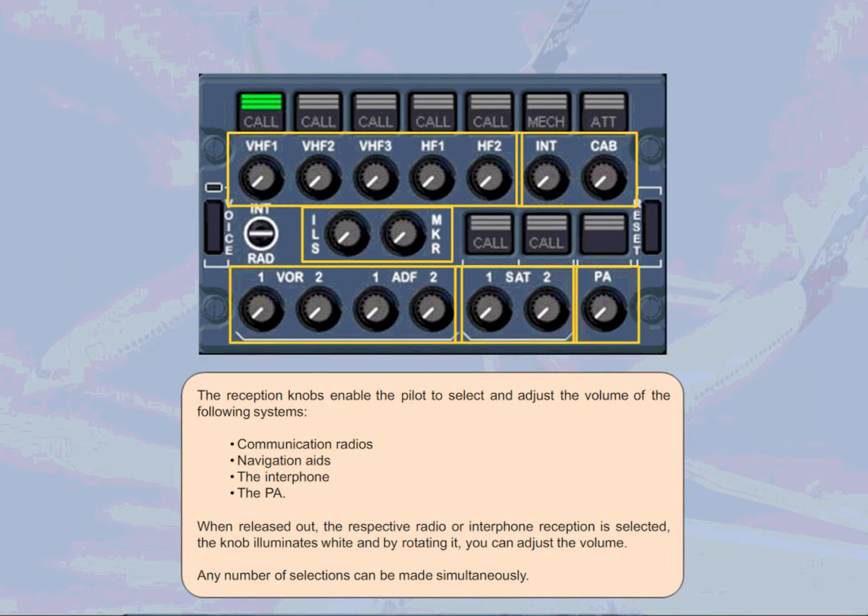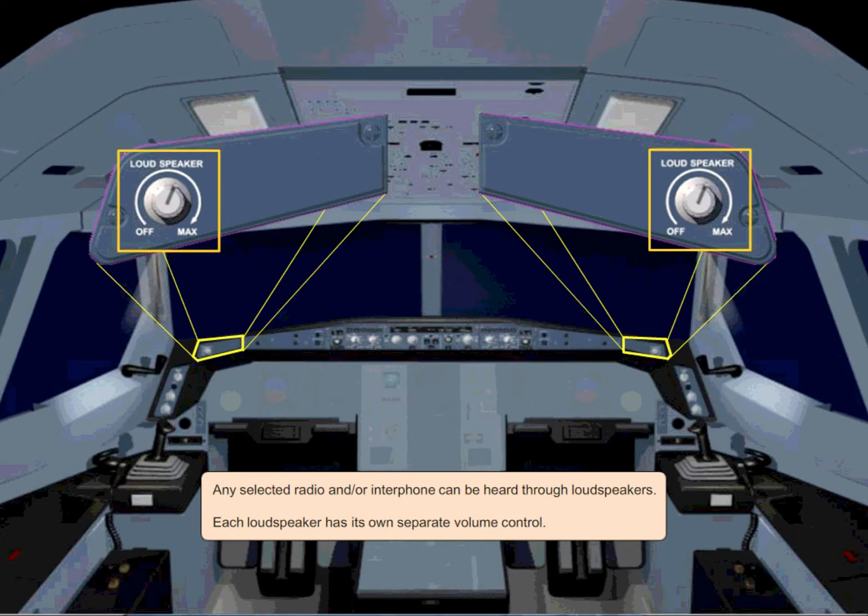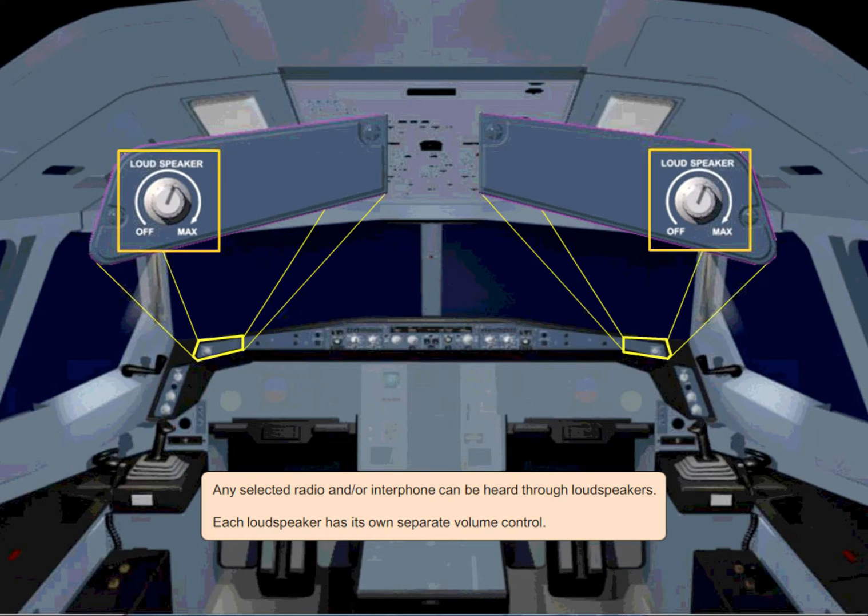Any selected radio and or interphone can be heard through loudspeakers. Each loudspeaker has its own separate volume control.